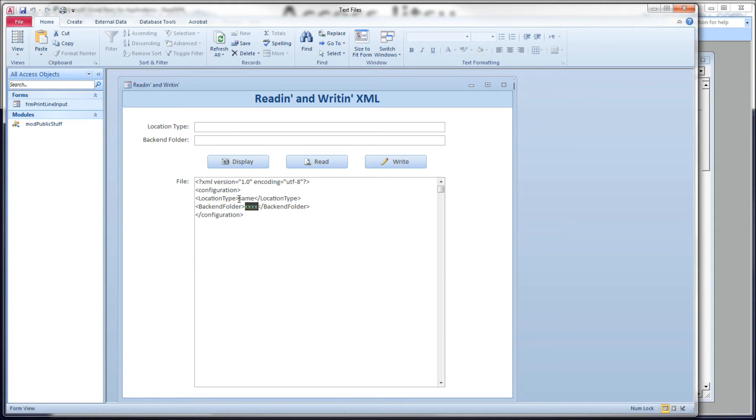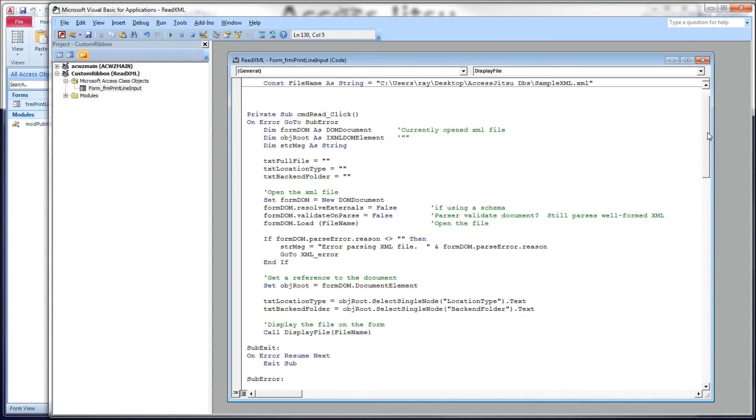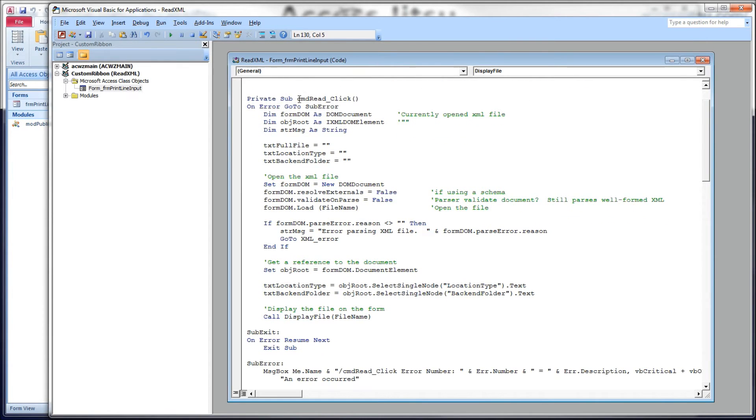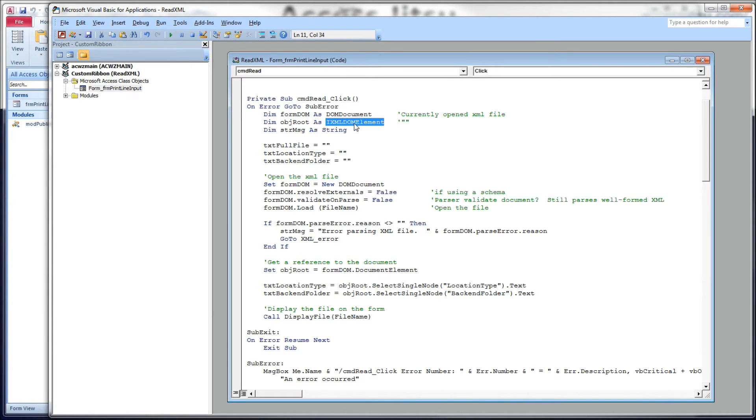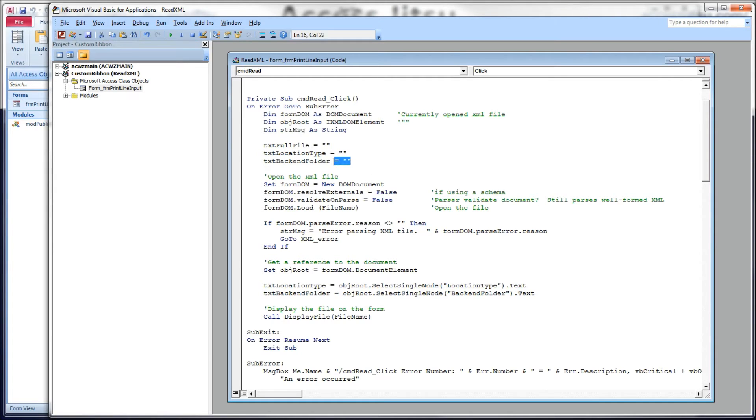We'll put location type appear in the location type text box, and back-end folder here in the back-end folder text box. Here's the code for our read command button click event. We have some XML objects here. We have a DOM document element called form DOM. An IXML DOM element. This is actually going to be the root element of our document. And then we have a string variable here for error messages.